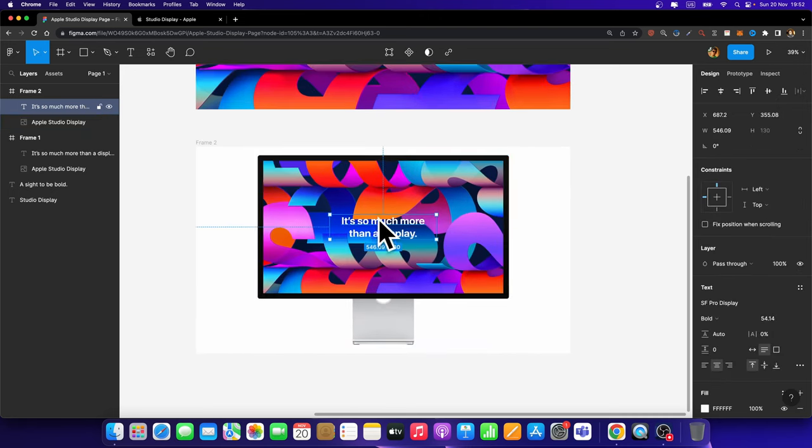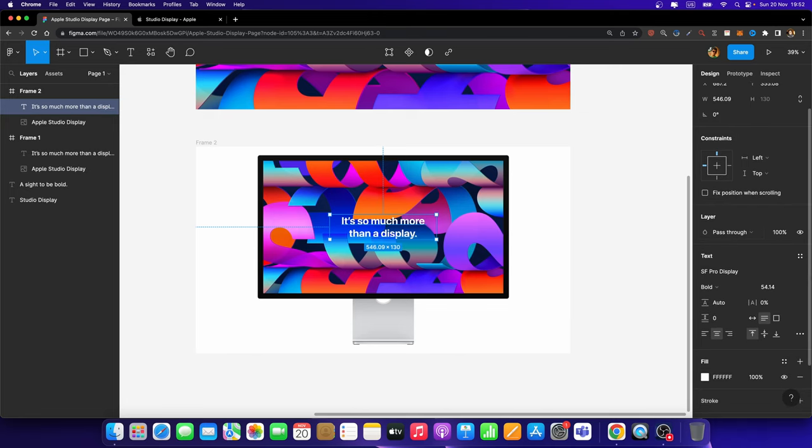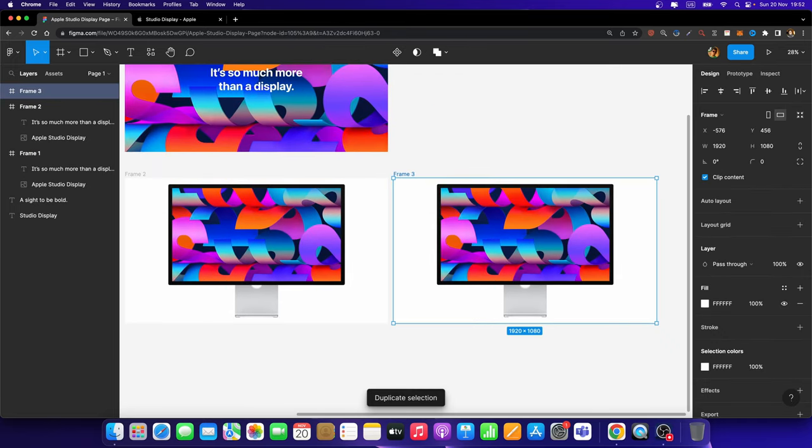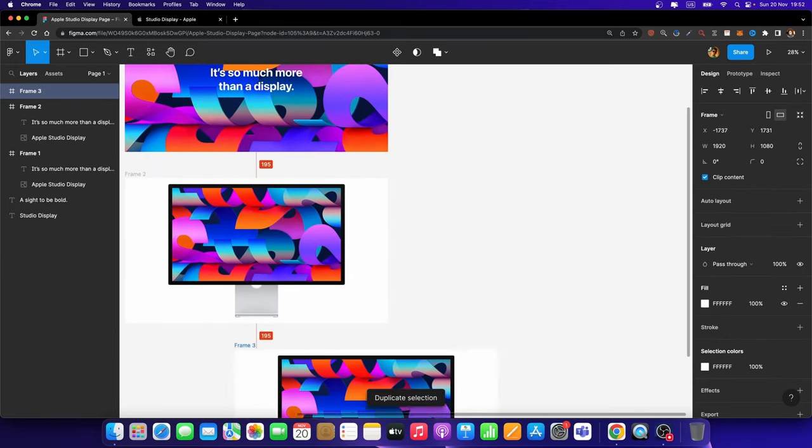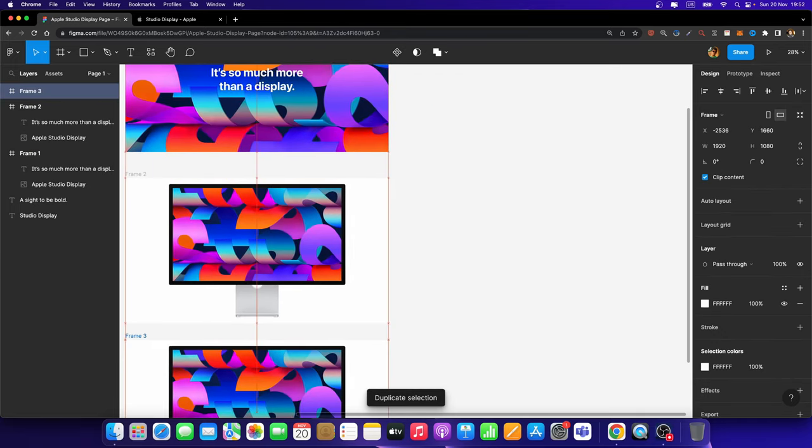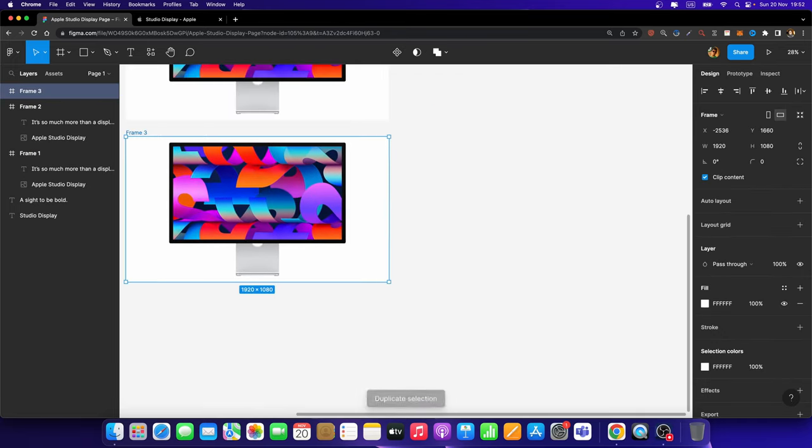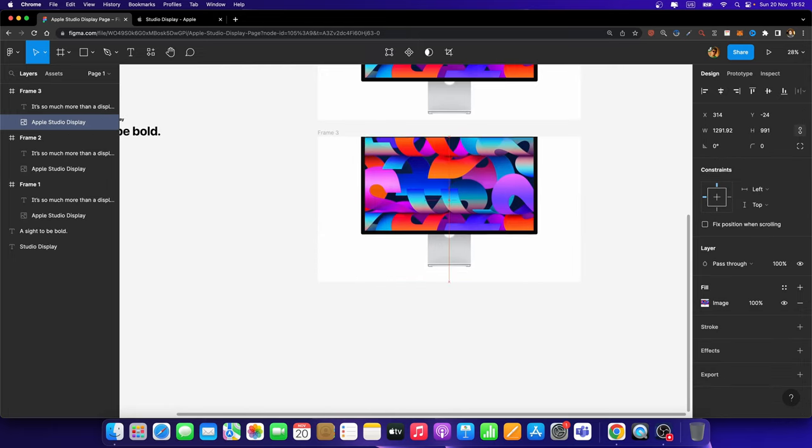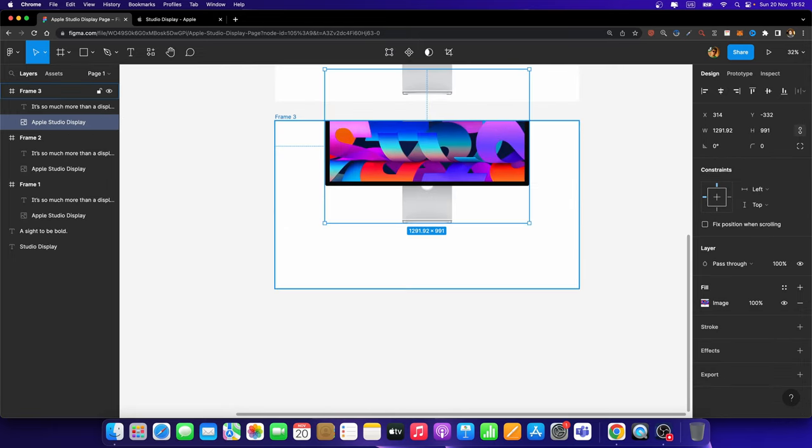Next, I'm going to select this text layer. And I'm going to set its opacity to 0% because it needs to disappear. And next, I'm going to duplicate this frame once again. Bring it down. And this time, I'm going to move this frame up, just like this.